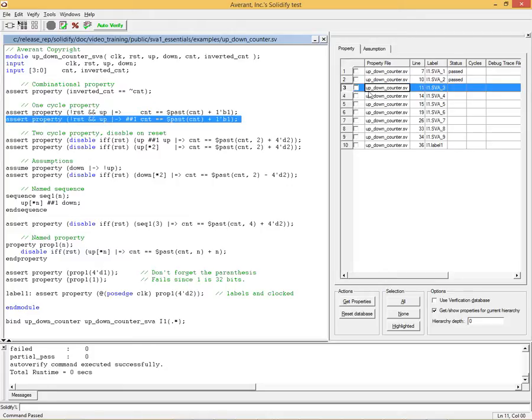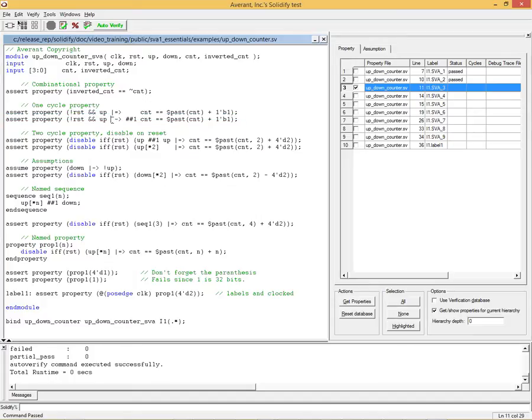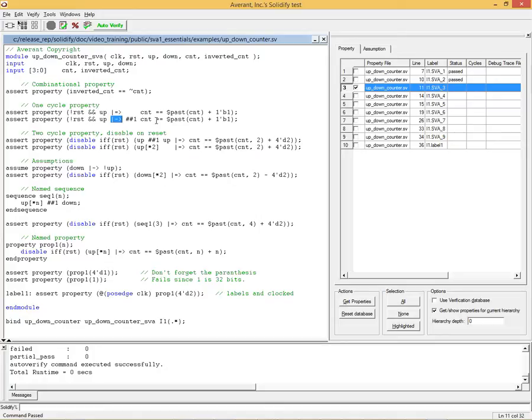Now the next property is identical to the previous one, it's just written a little differently. This is same cycle implication. So this whole right-hand side happens in the same cycle as the left-hand side. So this says if not reset is on, reset is off, up is on. Then in the same cycle, move the time forward by 1, now we're in T1, and then verify that again count is equal to its previous value, plus 1. So the two things we introduced was this construct, which means same cycle implication, and this which moves the time forward by 1, and if we verify, it verifies again.